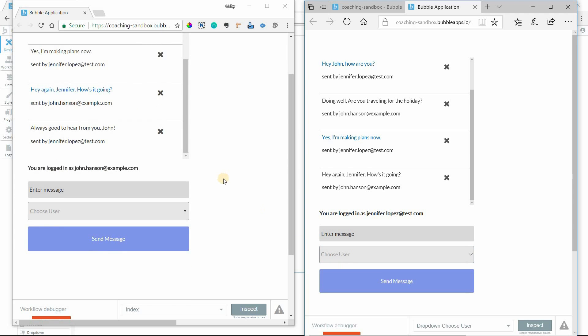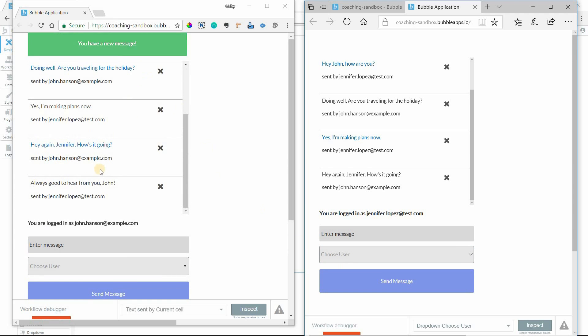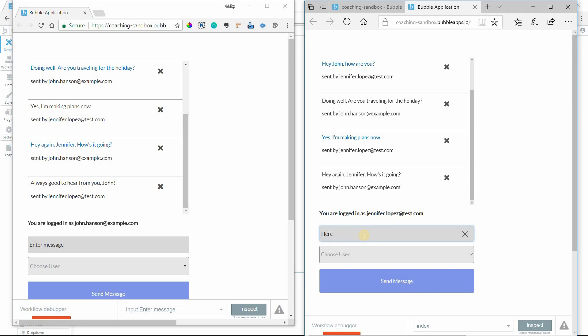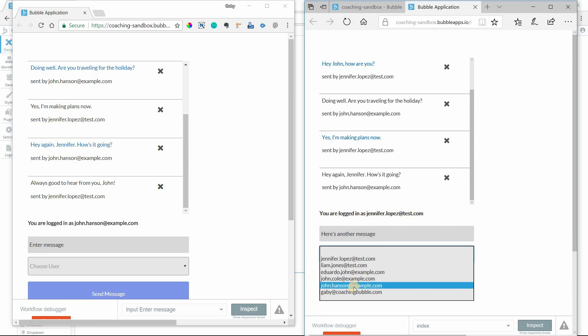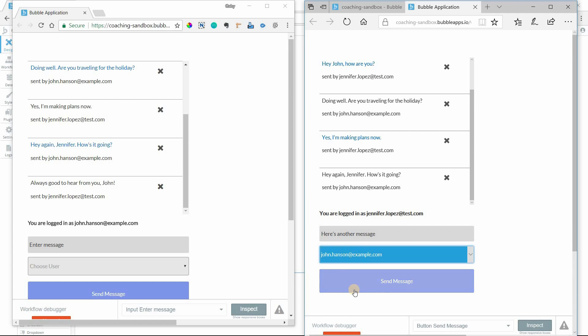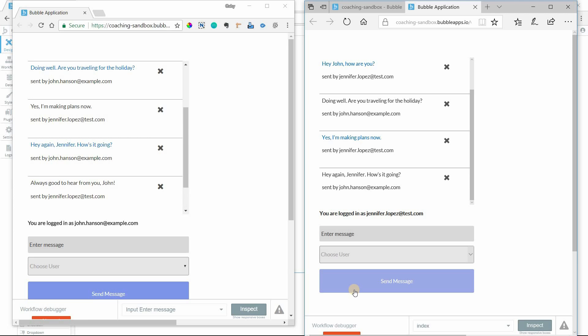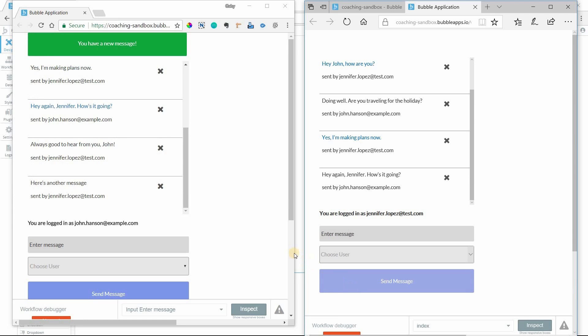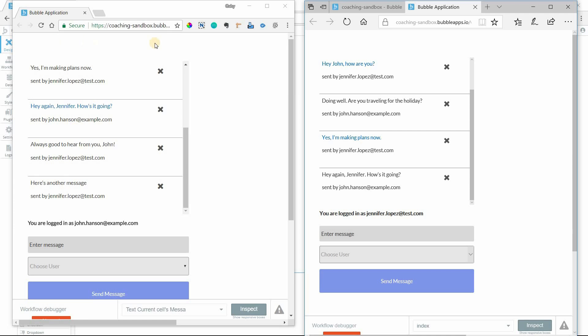Okay John got the same scroll down, he got the alert message as well. And if I send another message to John, here's another message, select John again. It continues to do the scrolling and the alert.